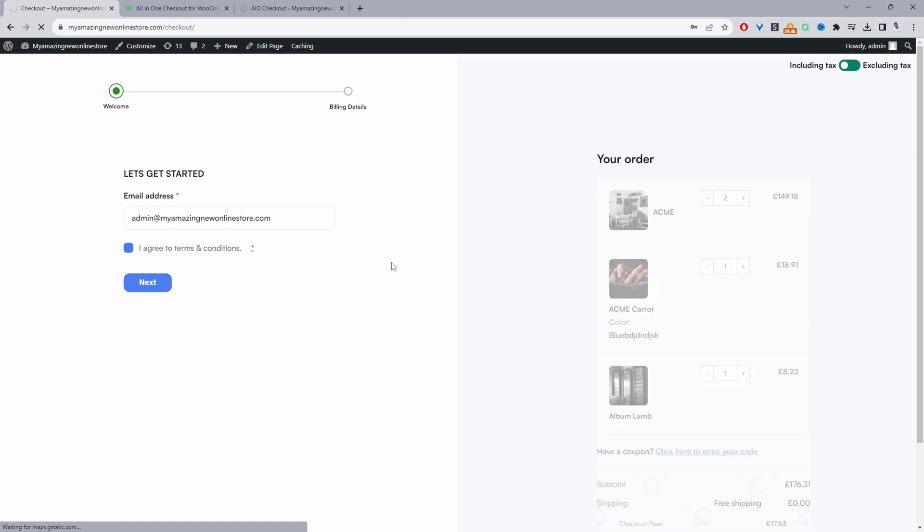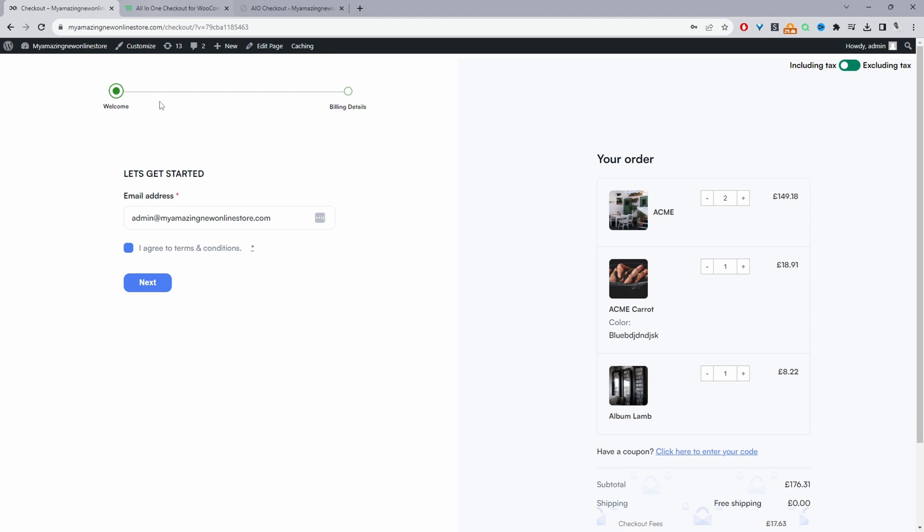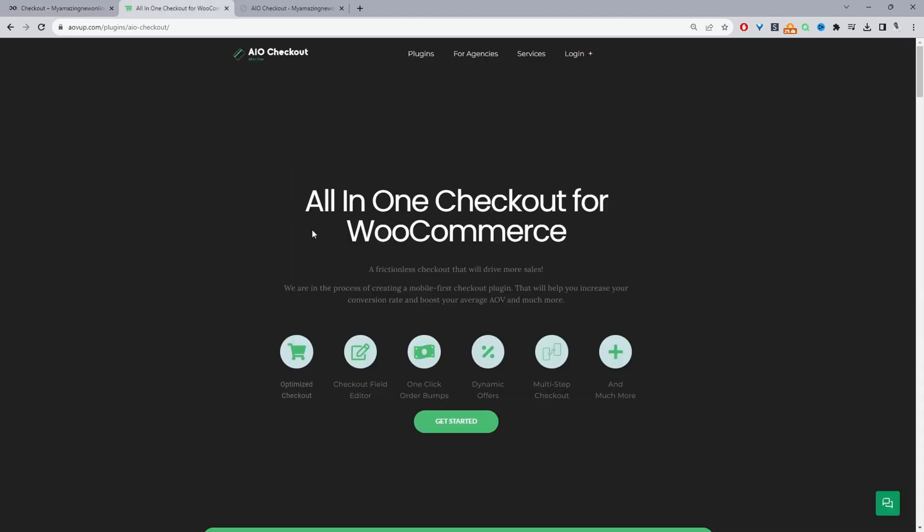So if you want to create a similar setup on your WooCommerce store, the first step is to head over to alvop.com. Go ahead and download the all-in-one checkout plugin for WooCommerce by alvop. I'll leave a link in the description below. And with that being said, let's head over to our dashboard.